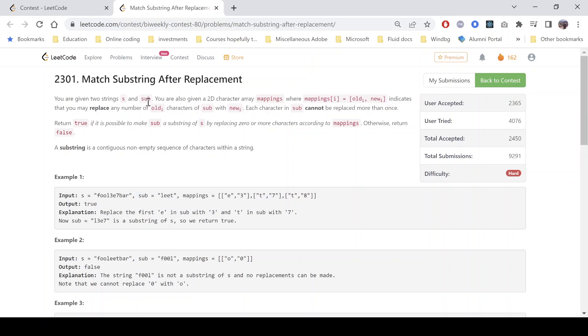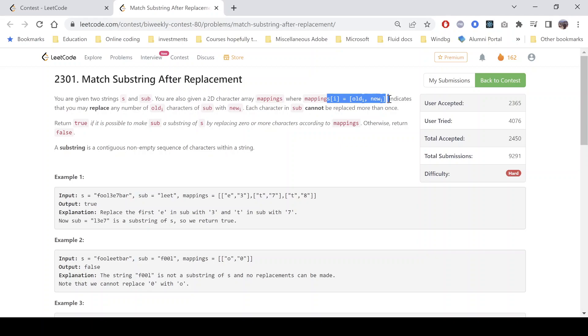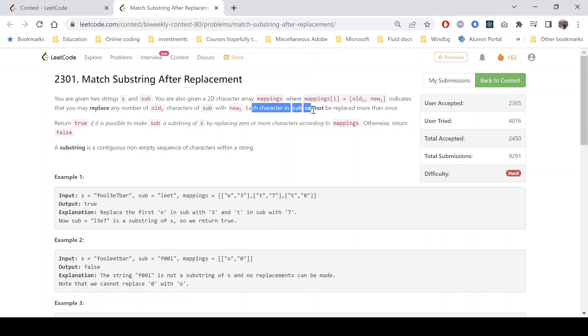So the problem says that we are given two strings s and sub, and we are also given a 2D character array mappings where mappings of i equals to old_i comma new_i which indicates that we may replace any number of old characters, old of ith characters of the second string that is sub with new.